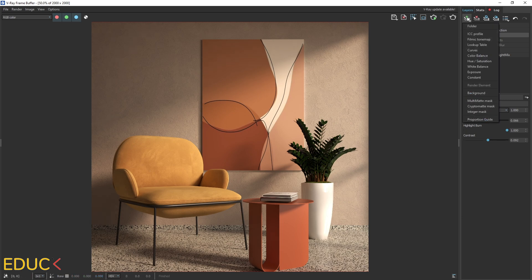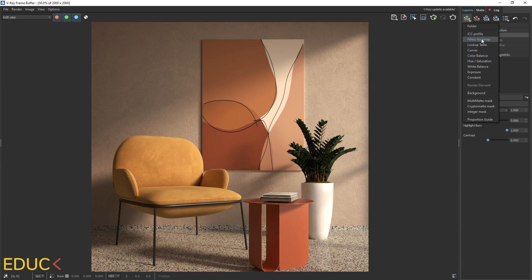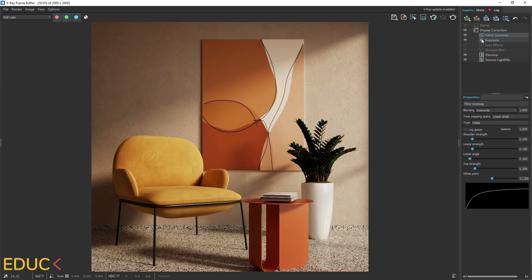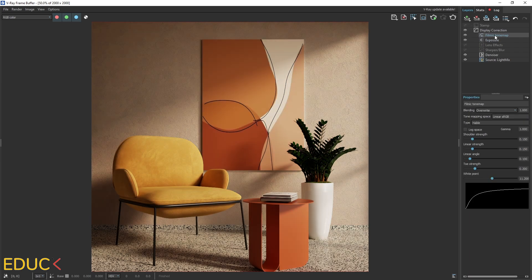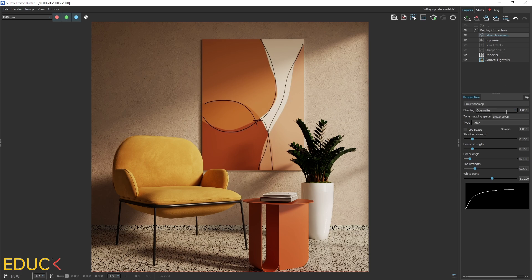Okay, let's create additional layer. It will be Filmic Tonemap, which I use all the time. Using this layer, we can change the contrast, shadows and lights. The definitions of these values are quite complicated.